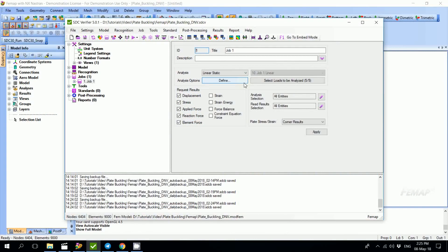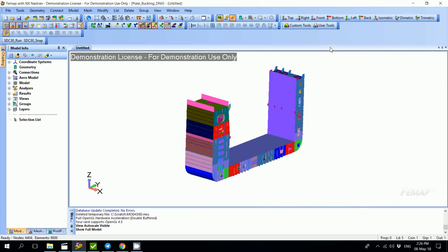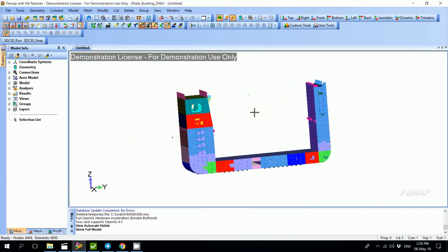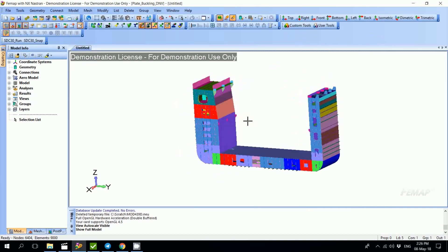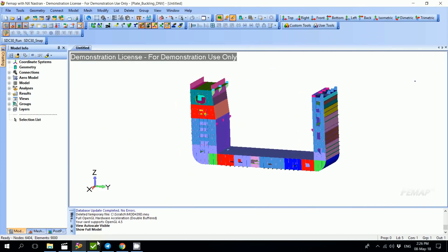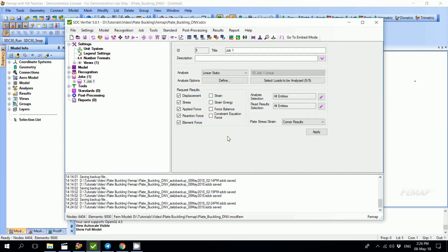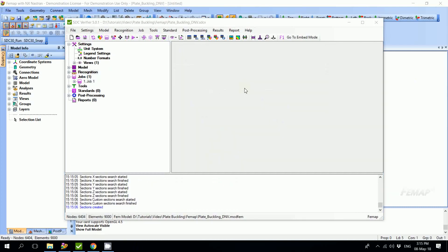Hello and welcome to SDC Verifier tutorials. In this video I'm going to show you the possibilities of Panel Finder tool. Panel Finder automatically recognizes sections and plates with dimensions which are required for plate buckling checks. For this tutorial, we will use a model which represents part of a ship and a previously created SDC Verifier file.